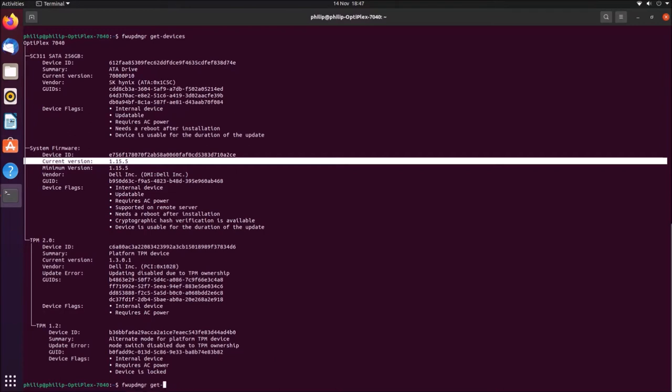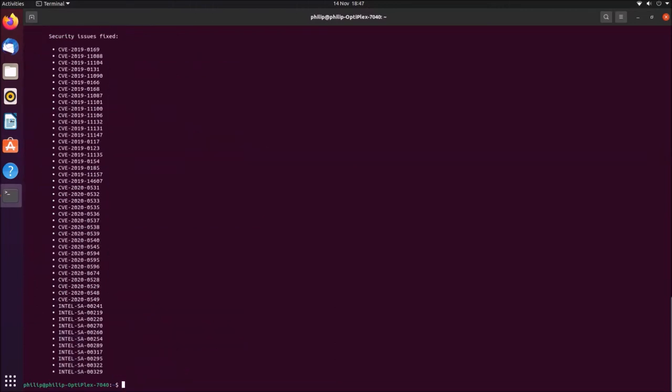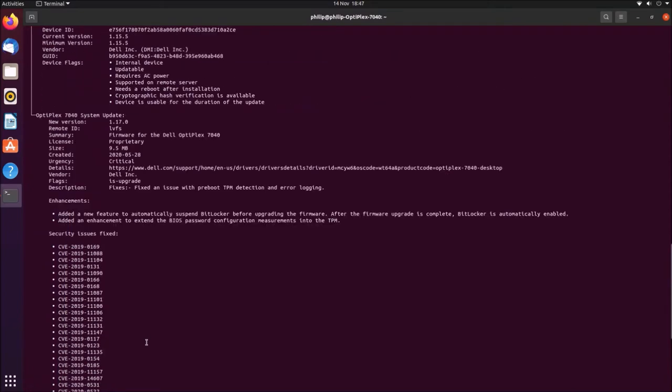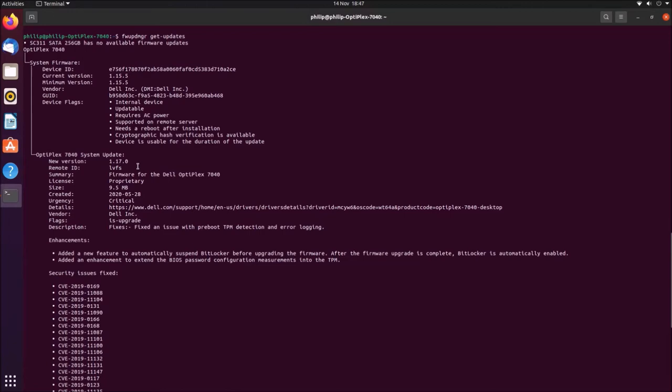So the next command we're going to have a look at is get updates, and this is going to look to the Linux vendor service to see if there's any updates available. So in this case, there's nothing for the solid state drive, but there is a new UEFI BIOS version.